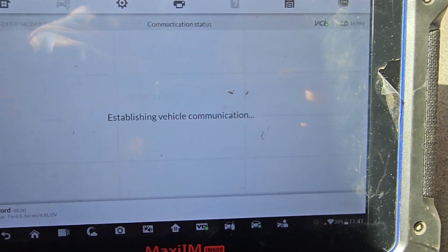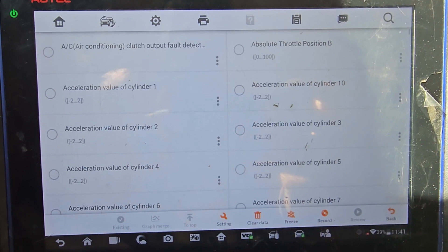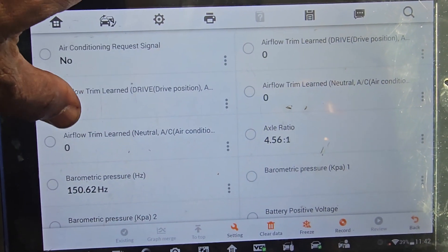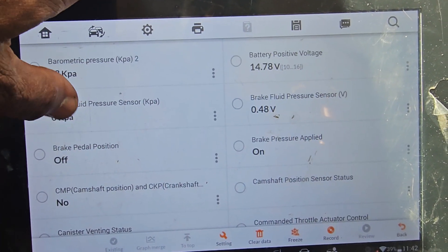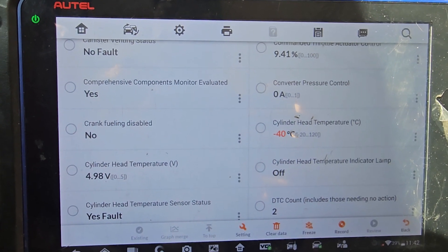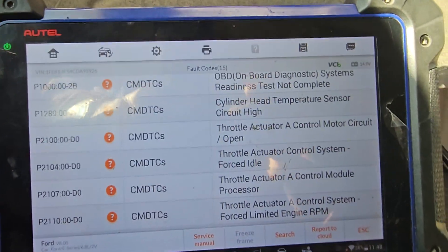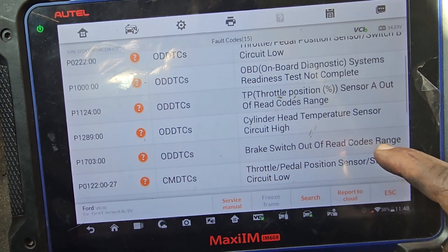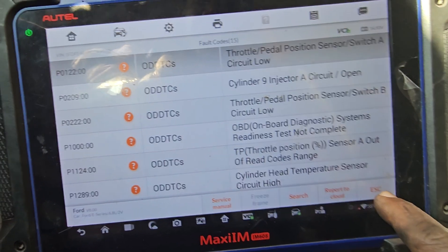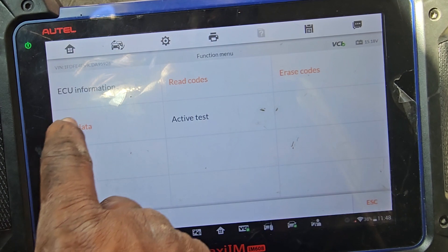I'm going to go back to the data. High reads as zero. Let me jump it. Throttle body force idle — throttle body out of range. Disconnect that throttle body TPS sensor for me — the throttle position sensor, the TPS.